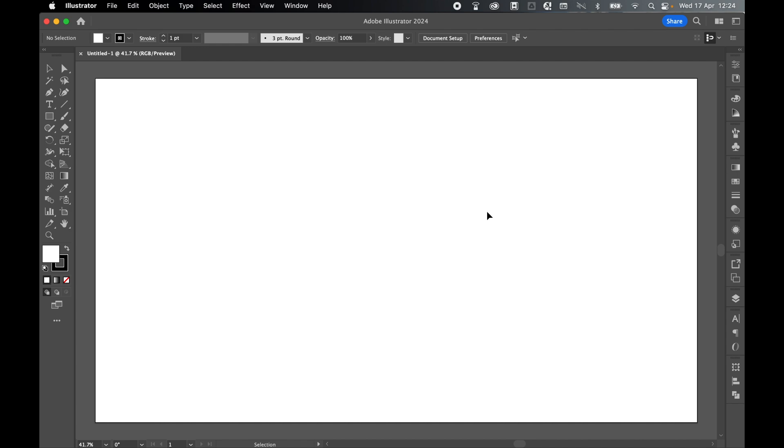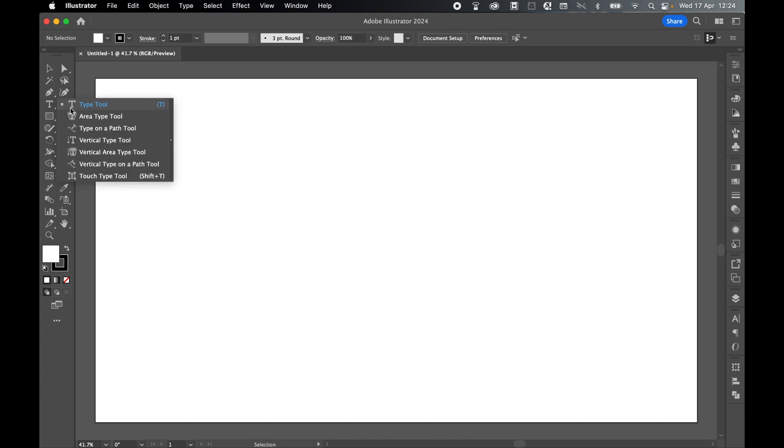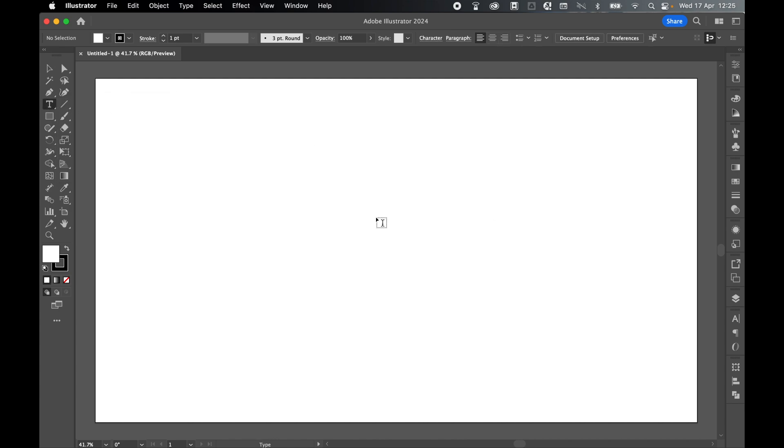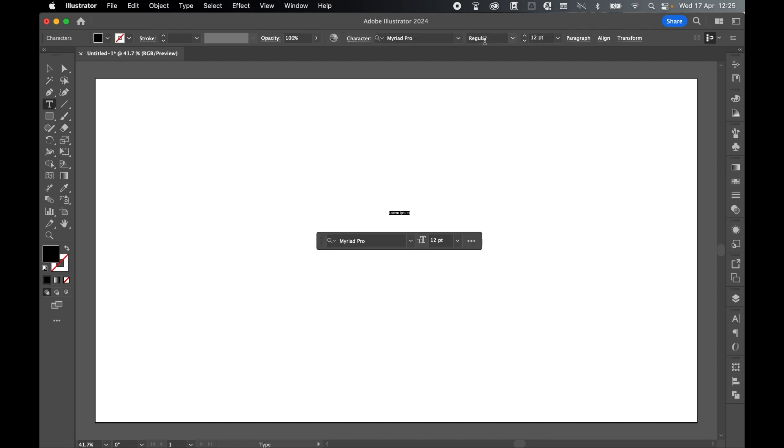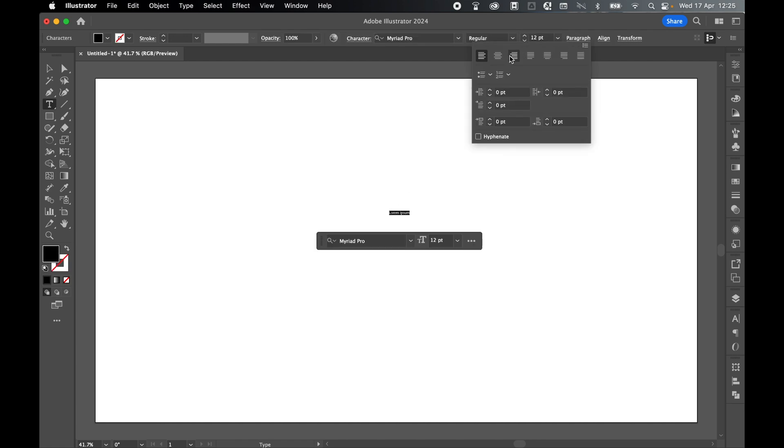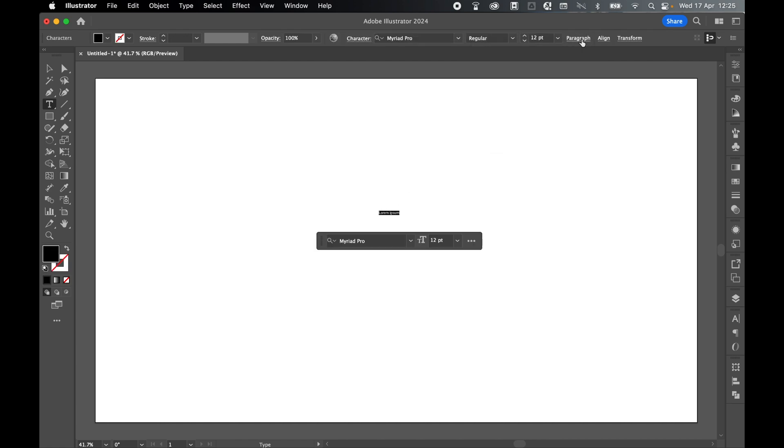Let's get started with some text. I find for this type of design it's best to have a strong serif condensed font and an elegant script font to go with it. Come to my Type tool and click on the canvas to create a point type. Set paragraph to central align and type out the surname. I'm going to use Matthews for this example.